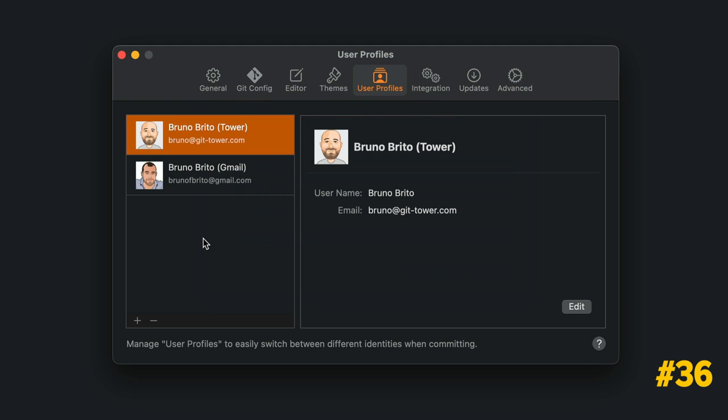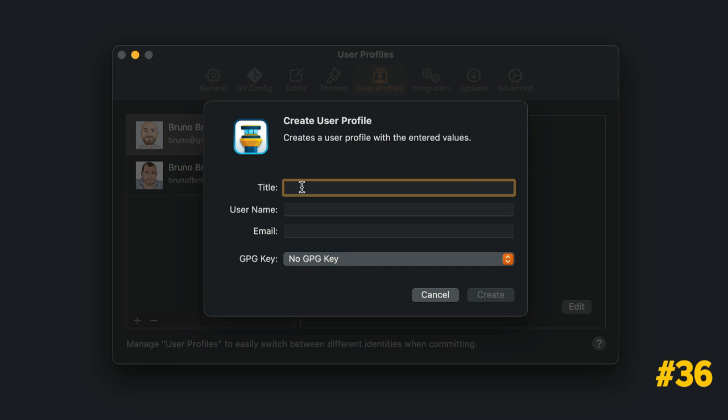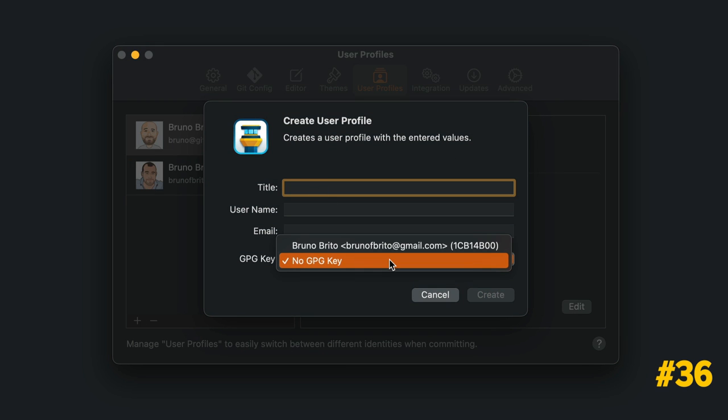You can create several user profiles in Tower's User Profiles tab inside the Preferences window. You can also assign different GPG keys for each profile.